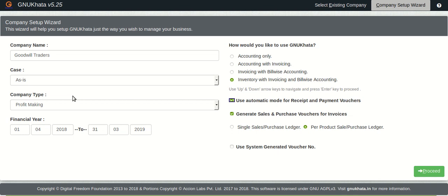So here is an option wherein you can just do your receipts and payments in a layman's language. That is you just select the party and do the payments. How we do that will be in a later tutorial. But this is one feature, one of those features which actually helps you automate your accounts.